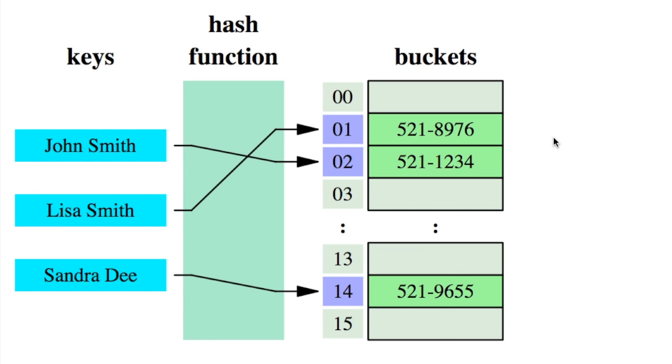So here's another example where it's showing that the names are going through the hash function and then it's showing basically the information that's being stored in the bucket. So this would be the array index and then in that array index or the bucket, we would store the phone number.